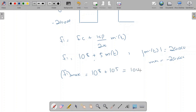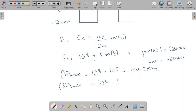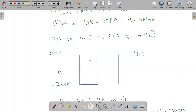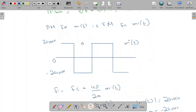The minimum instantaneous frequency occurs when m'(t) = −20,000: fi_min = 10^8 + 5 × (−20,000) = 10^8 − 10^5 = 99.9 MHz. So the FM and PM waves have the same maximum and minimum instantaneous frequencies: 100.1 MHz and 99.9 MHz.